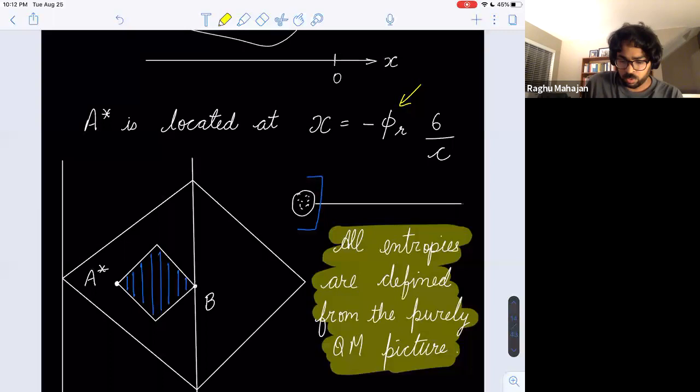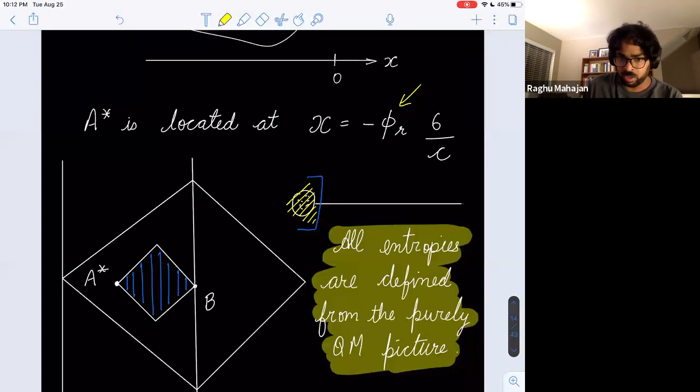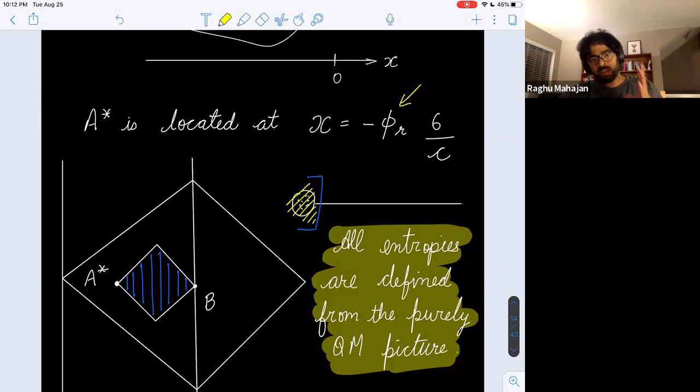To summarize: we were computing the entropy and entanglement wedge of just the SYK part (not the wire), and we found that the SYK quantum system is now dual to just a smaller diamond — not all of the Poincaré patch, but just this blue diamond between A* and B. By coupling in the wire, the entanglement wedge of just the SYK has moved inward from the Poincaré horizon to this coordinate location.